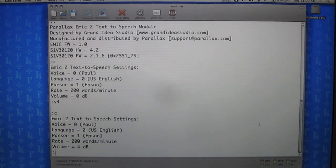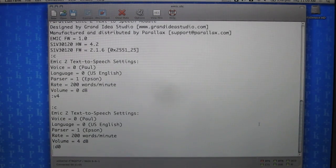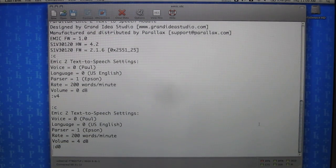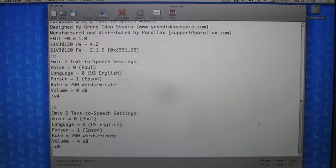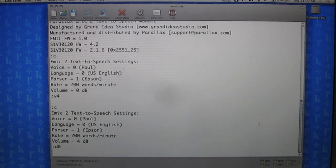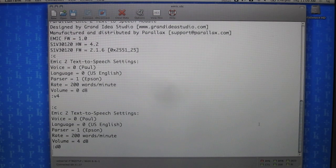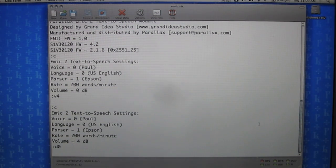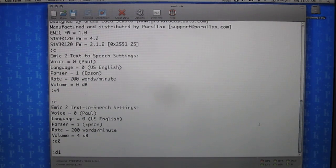Let's play the first demo, which is just standard speaking. The module says: 'Hello everyone, my name is Emic 2. I am the next generation text-to-speech module created by Grand Idea Studio. I can whisper very quietly. I can change to one of nine voices, for example from Paul to Perry to Demis to Wendy. I can also increase my pitch, change speed, and then go back to normal.'